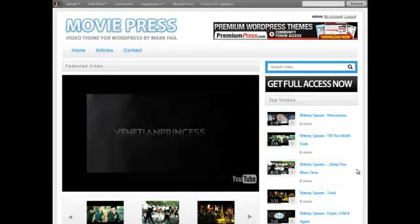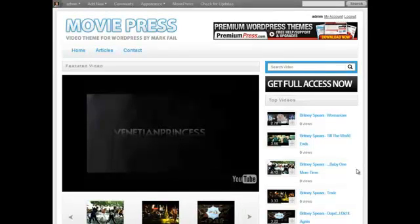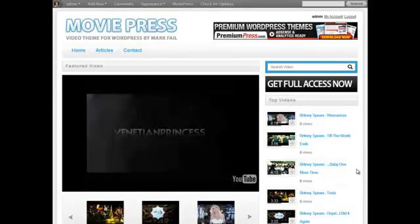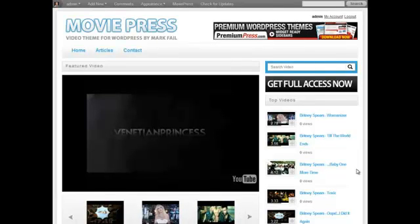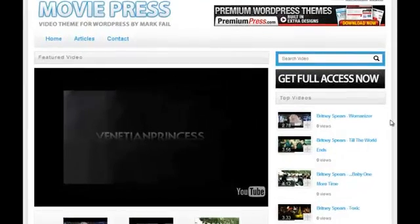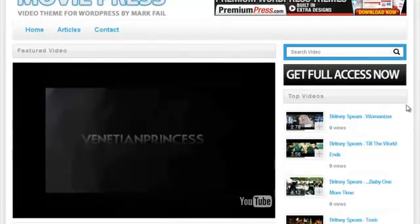Let's now take a closer look at our website, and demonstrate to you how easy it is to create niche market video websites using our MoviePress theme. If we take a closer look at the home page, we can see we have a number of key elements.